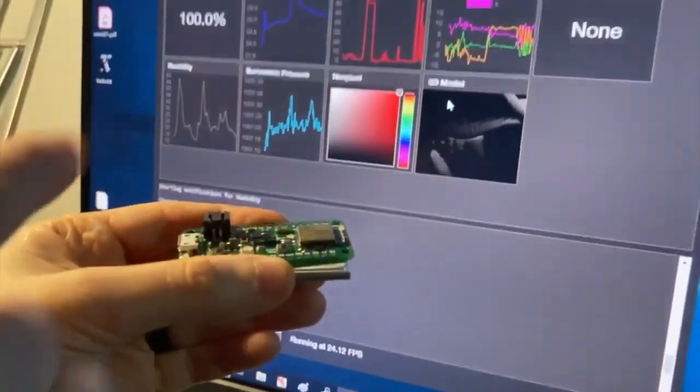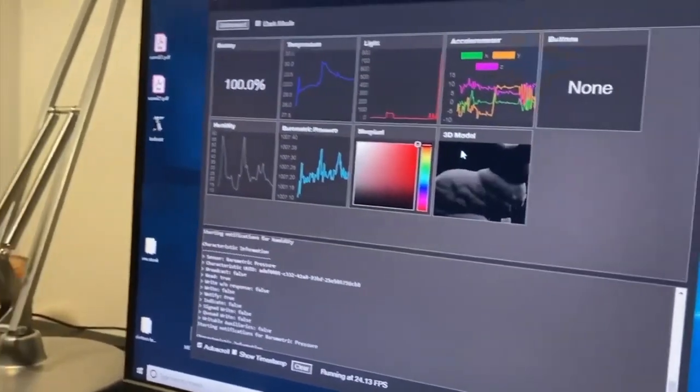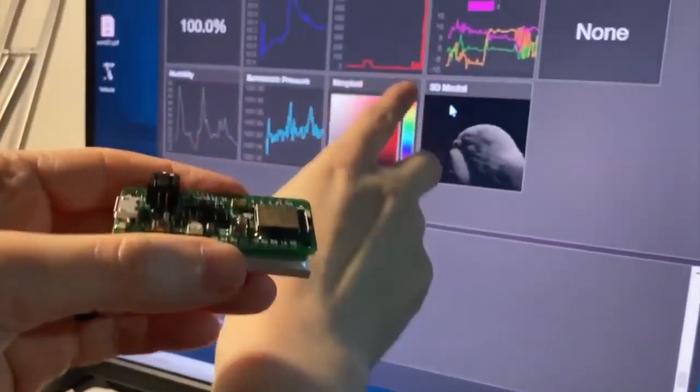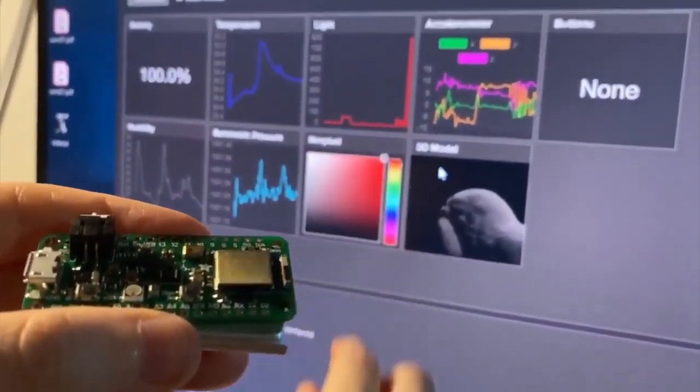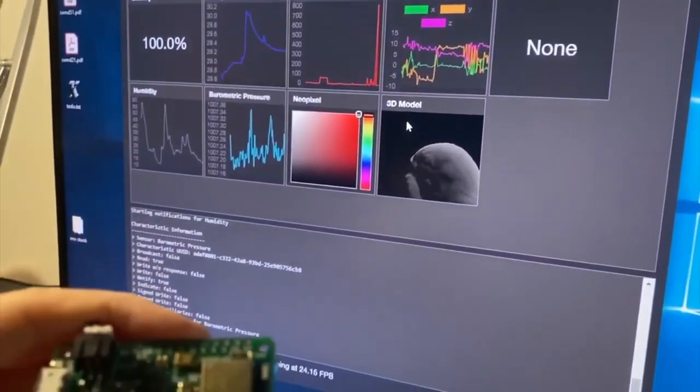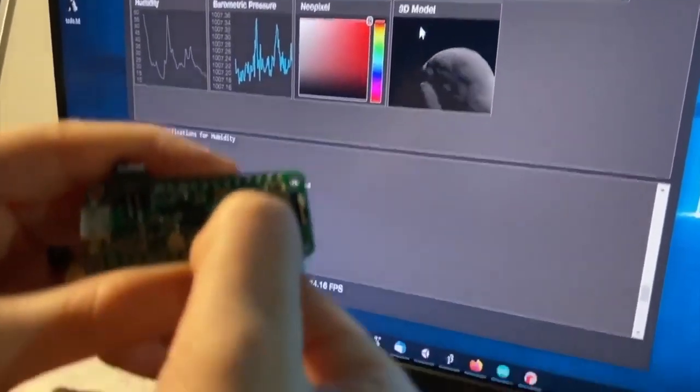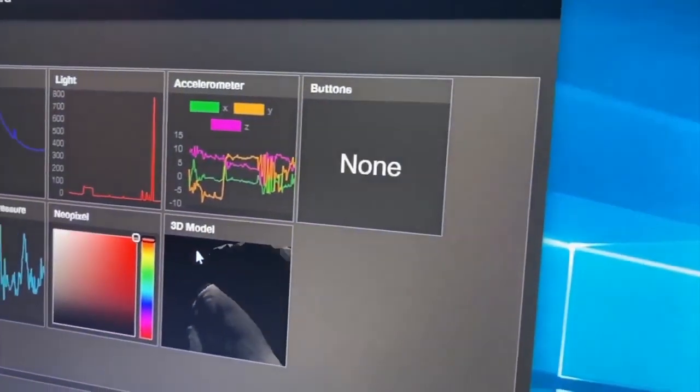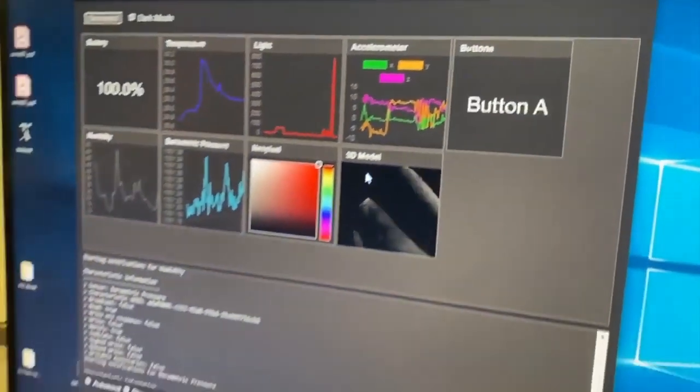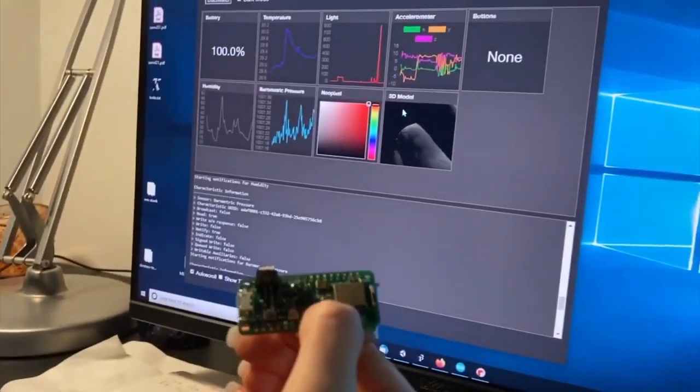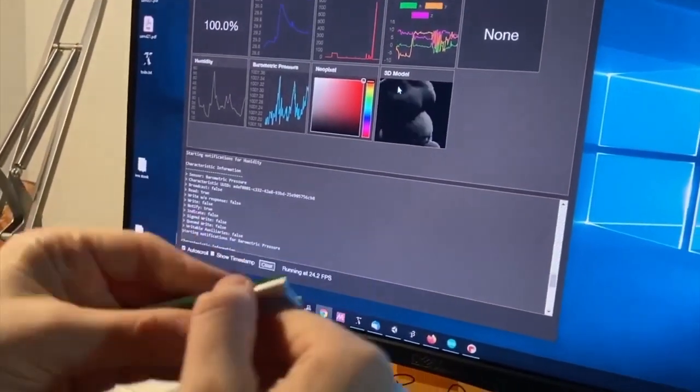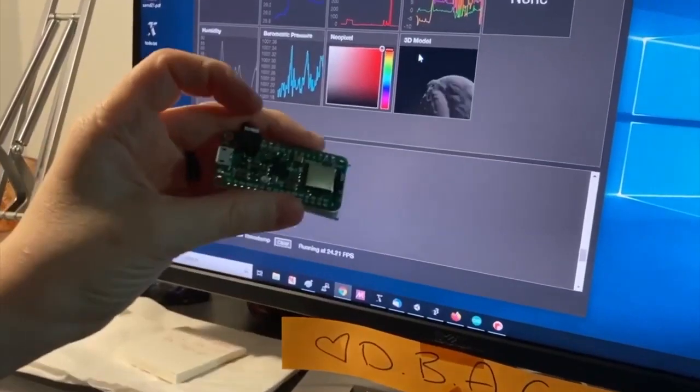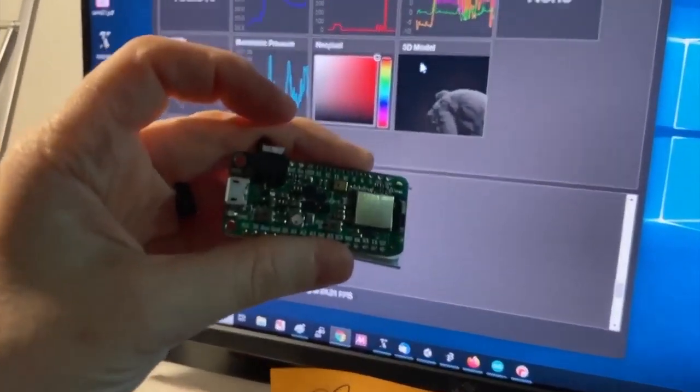I've got this light sensor. So if I put this under the light, it spikes up. I've got the accelerometer moving. I've got this little button. When I press the button here, this button clicks. So nice Bluetooth connectivity all over web Bluetooth in Chrome for great wireless Bluetooth sensor technology.